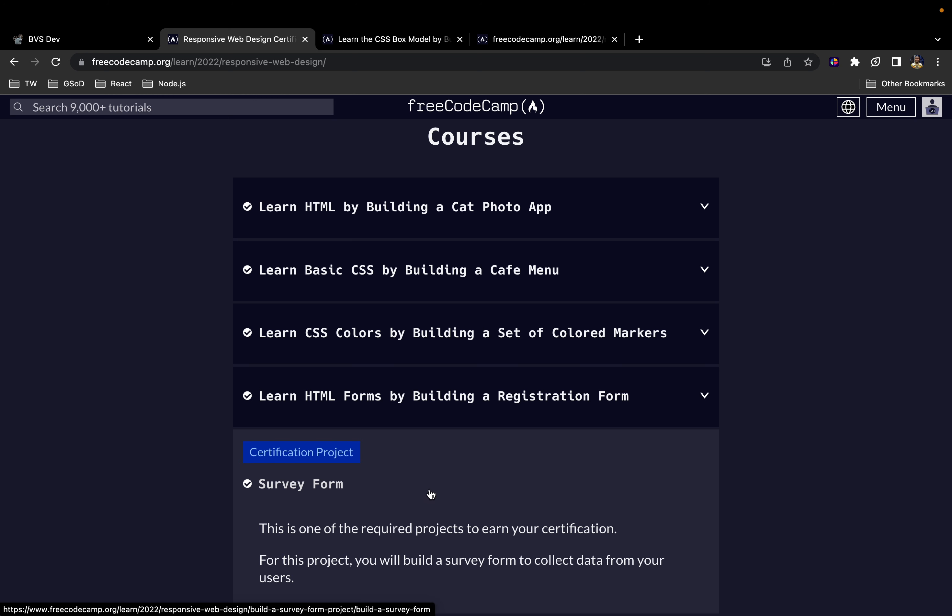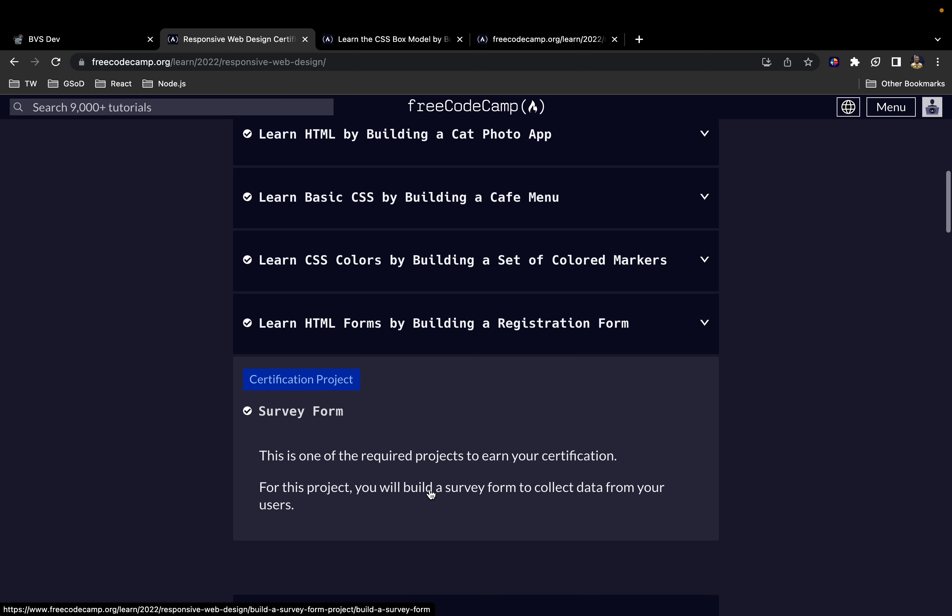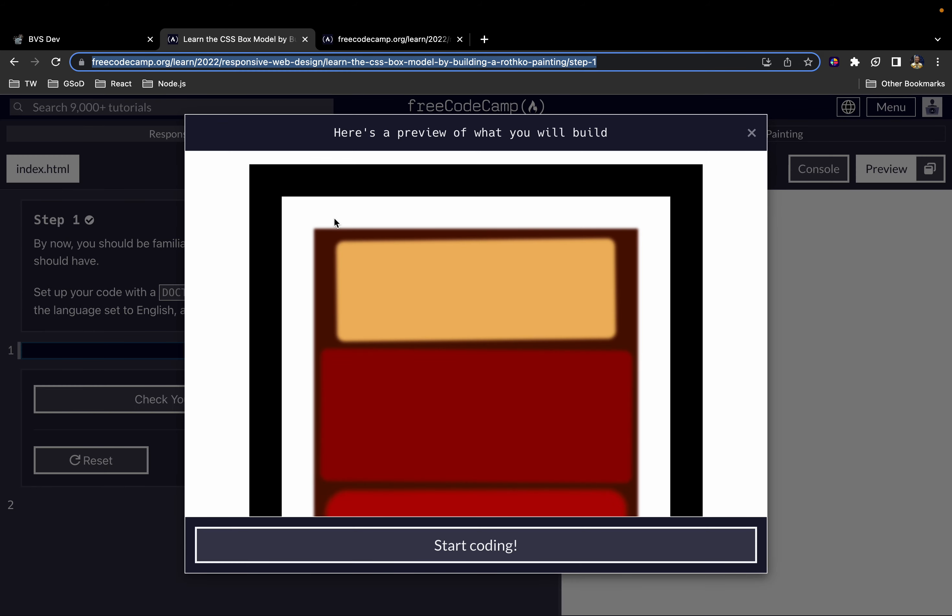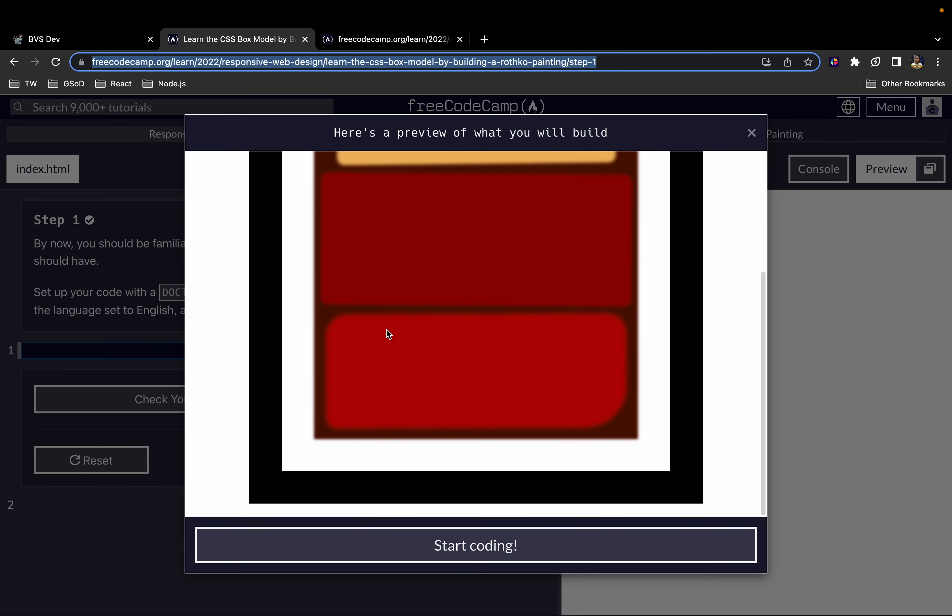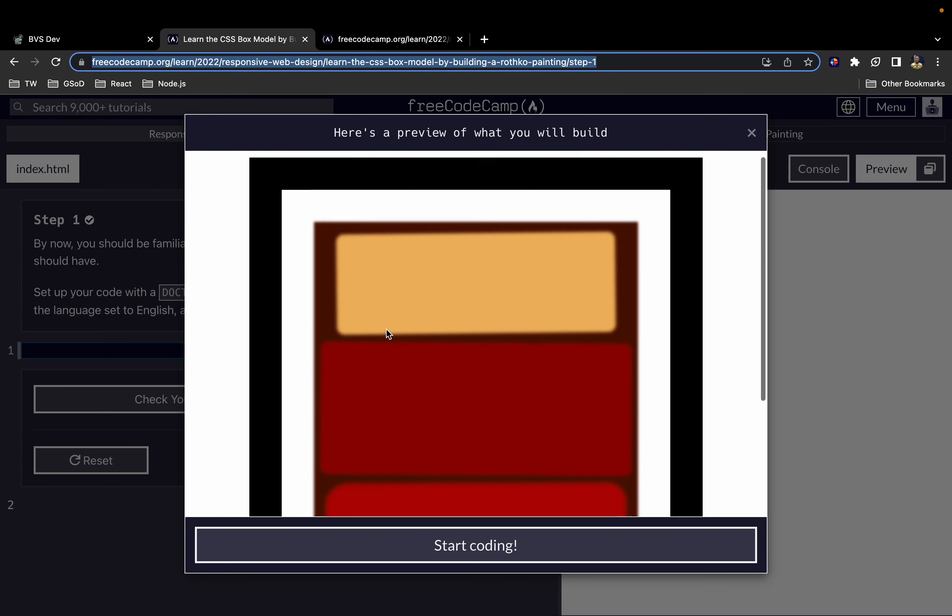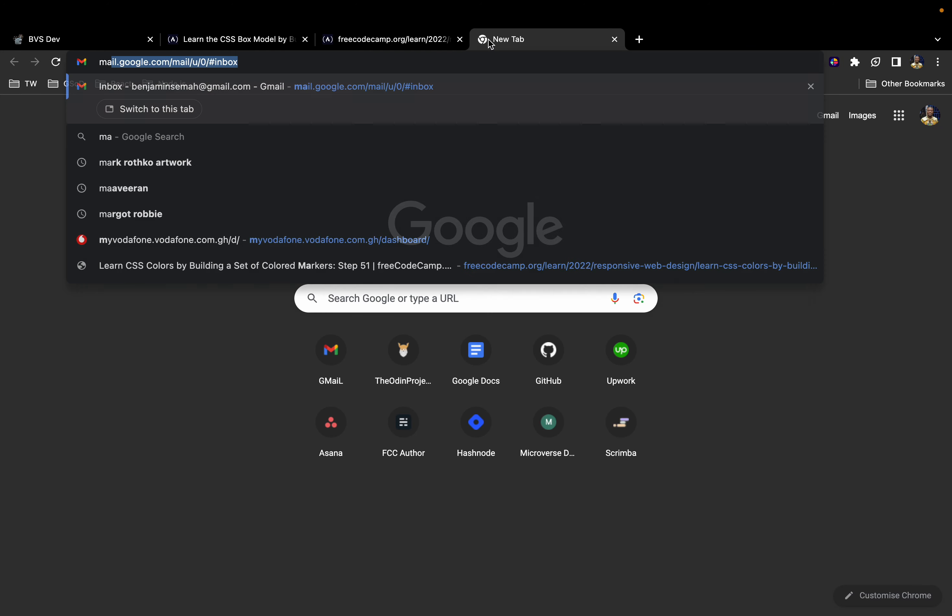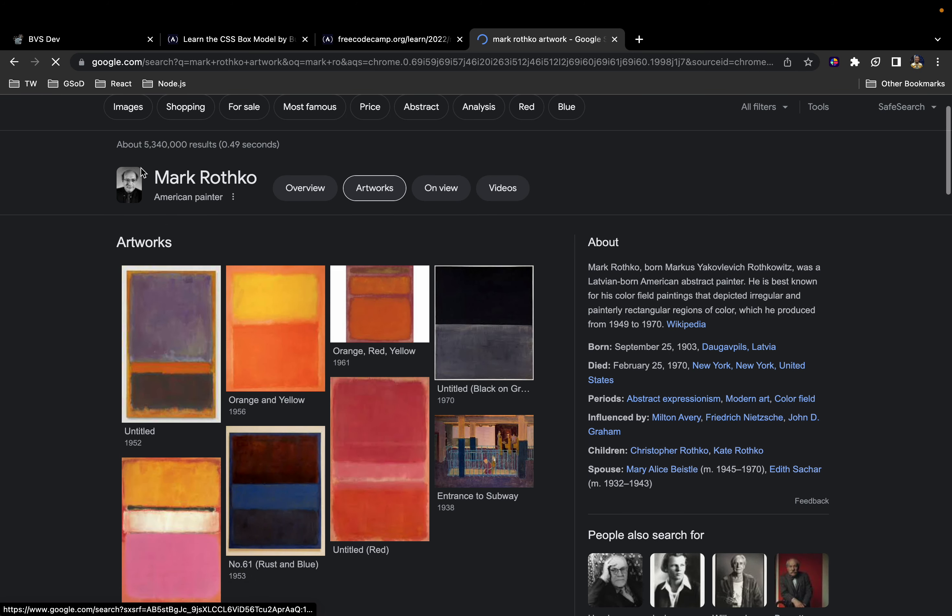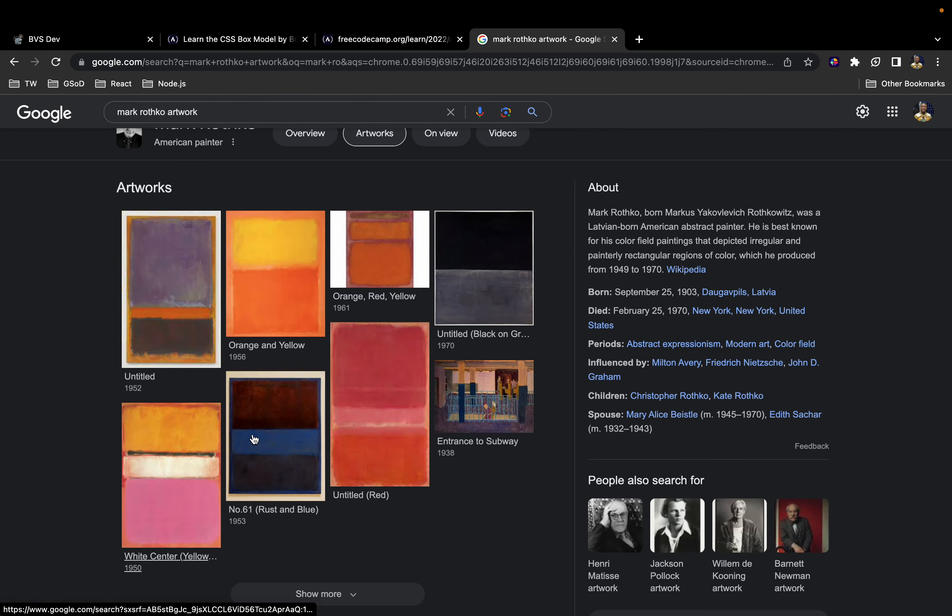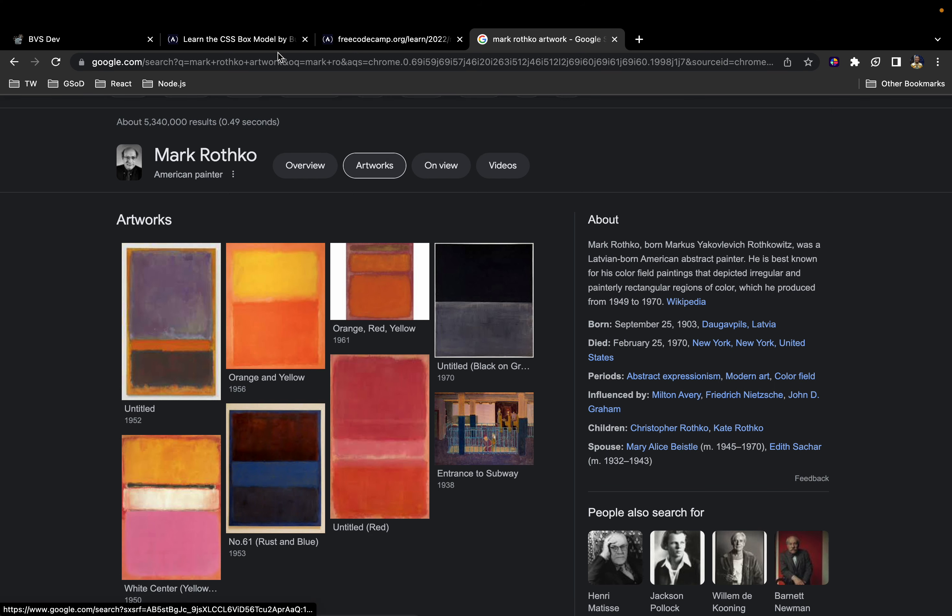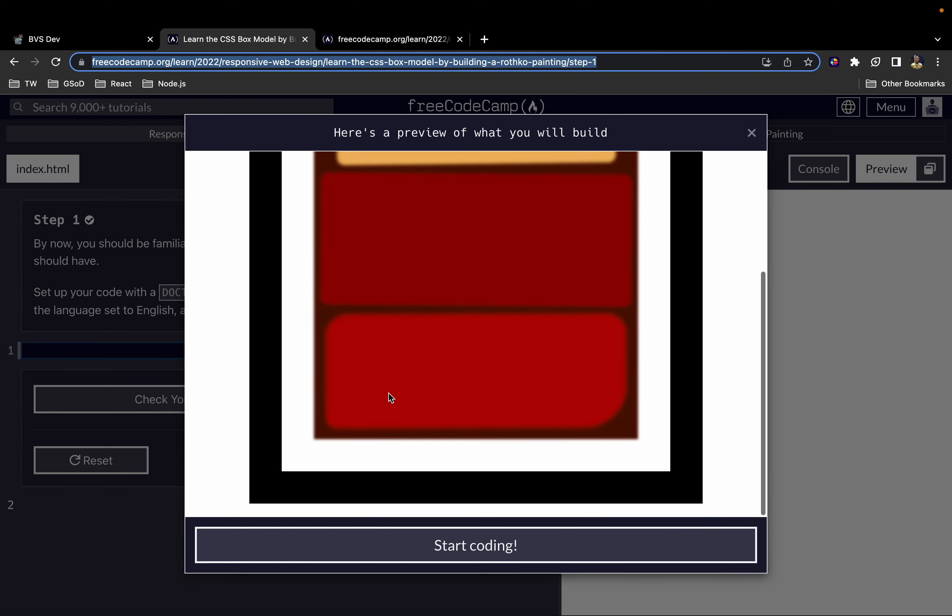I will leave a link to all of these videos in the description below. Check them out. In this video we are going to be specifically looking at learning CSS Box Model. This is exactly what we'll be building in this video - this painting right here, which is a painting by Mark Rothko. So let's get started.